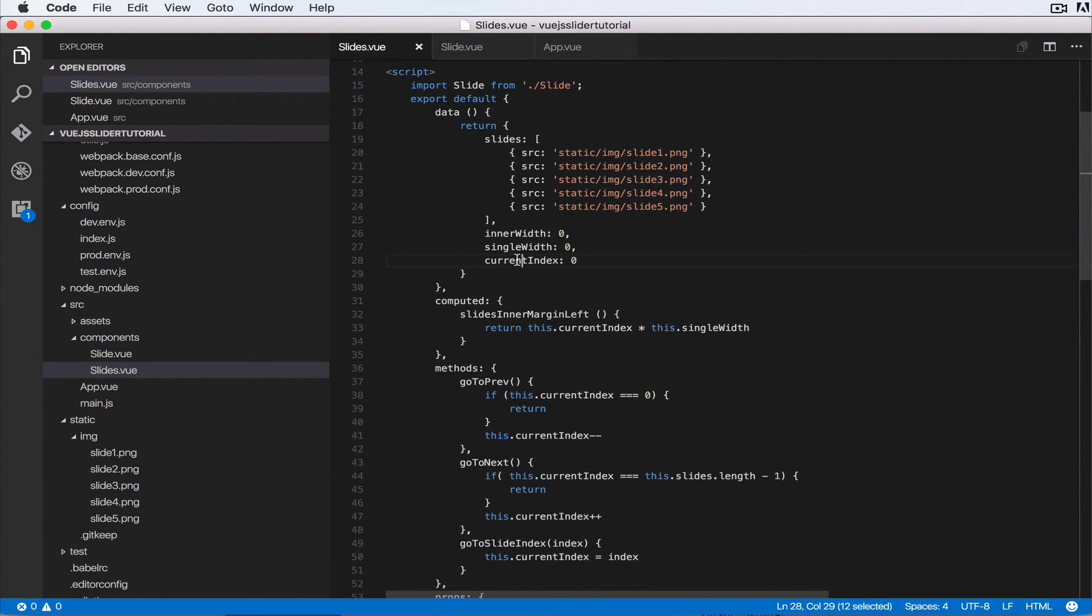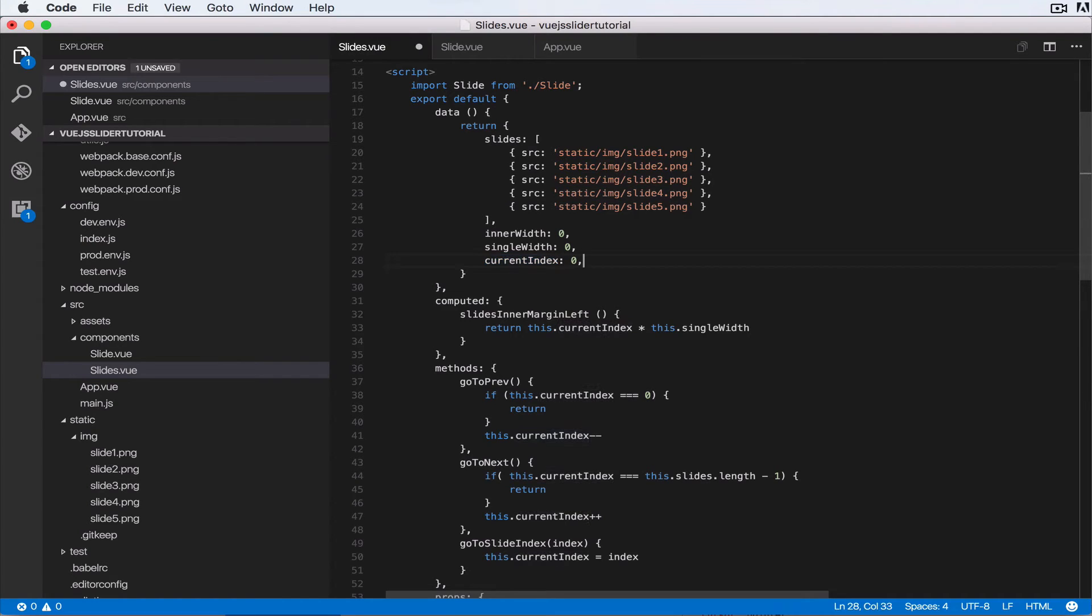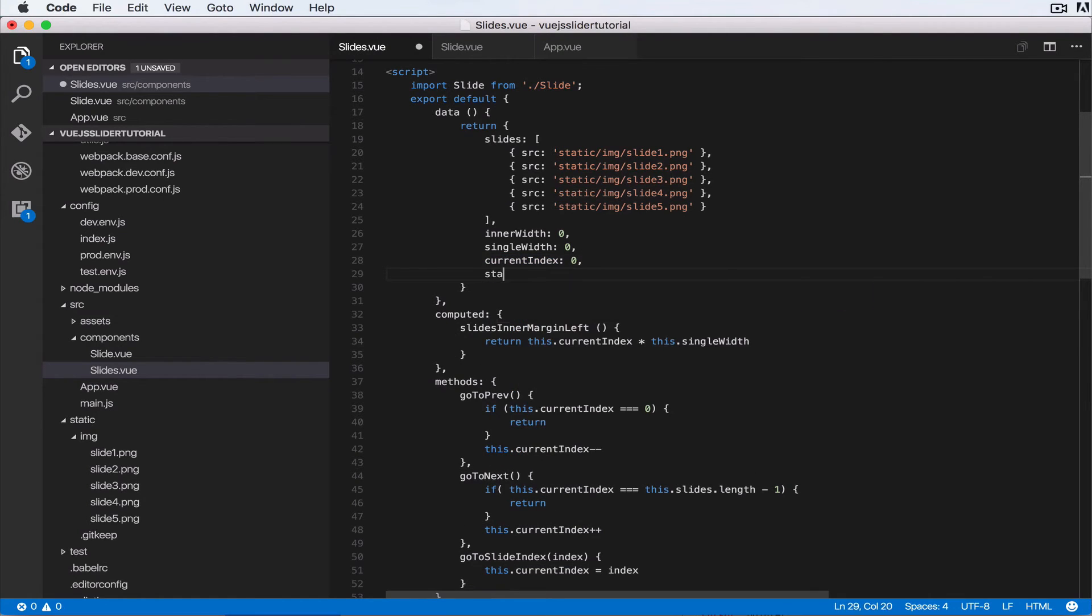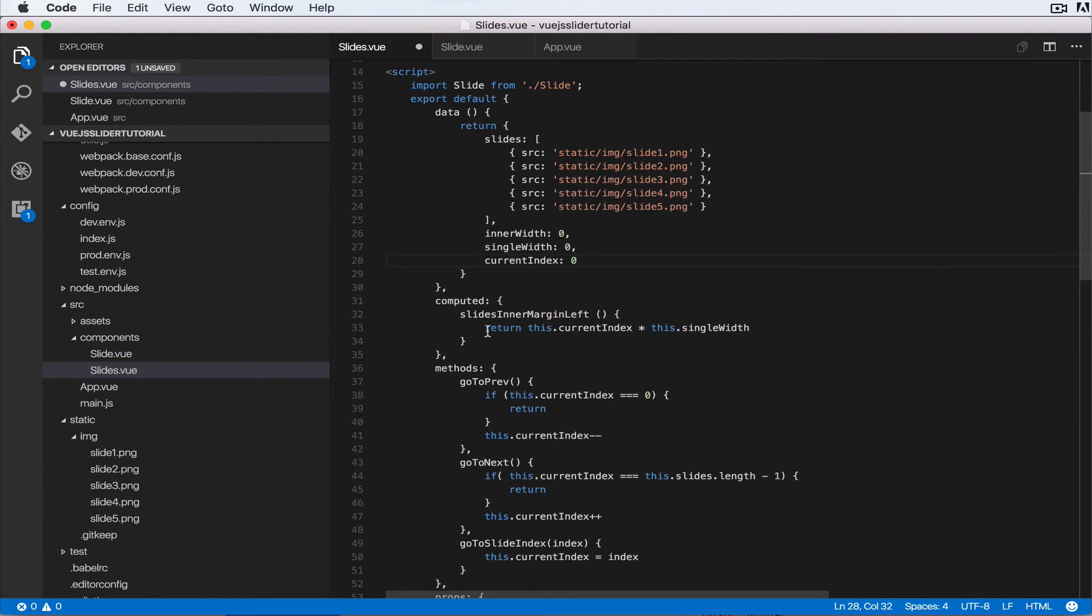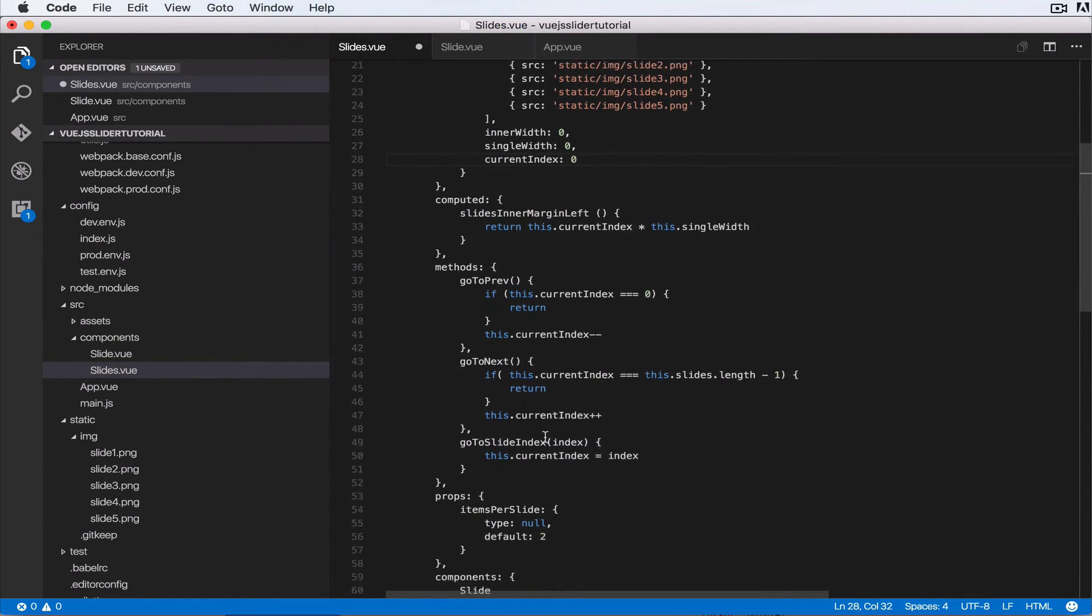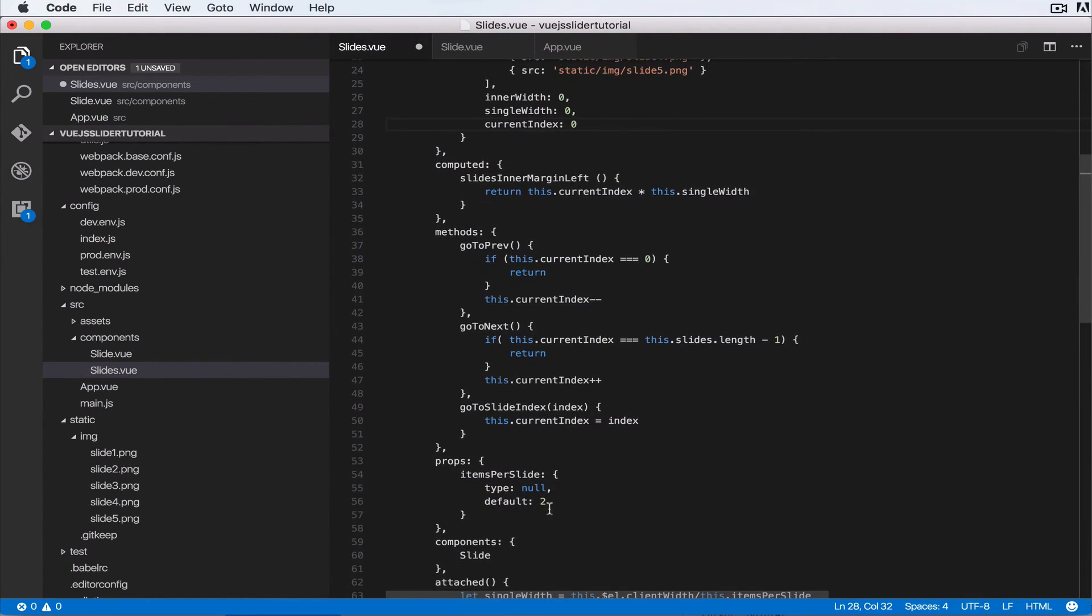that property called currentIndex. So let's add in one called startingIndex. Okay, actually let's not put it in data, let's put it in properties. So startingIndex, let's go to props. So what I'll do is I'll